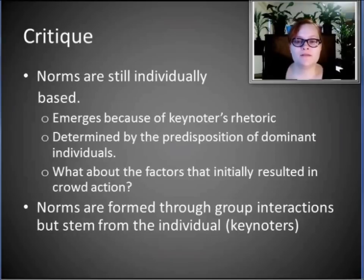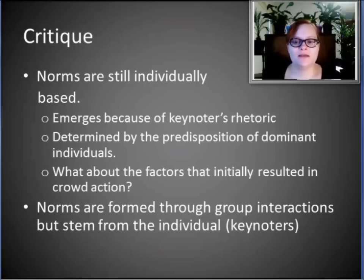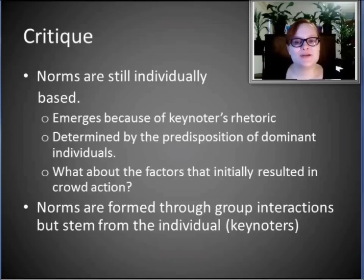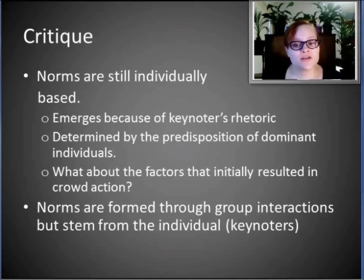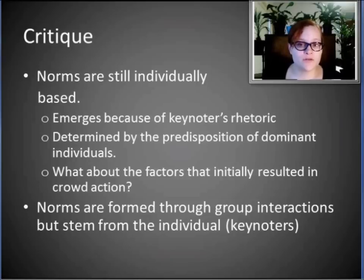Finally, while this is a social model, the norms are still based in individuality. They emerge because of keynoters' rhetoric and are determined by the predisposition of dominant individuals in the group. So the norms are formed through group interactions, but they do stem from the individuals — from the keynoters, from the dominant personalities.